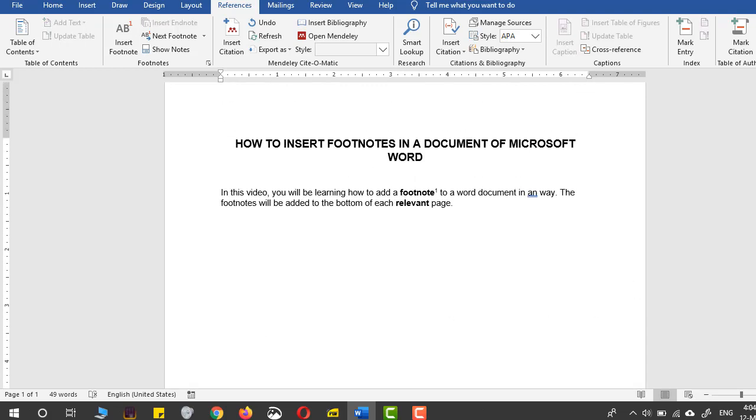So in this way, you can easily add and delete footnotes in your Word document. Thank you, and please subscribe to this channel for more tutorials.